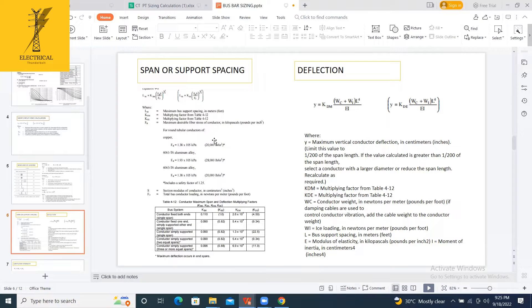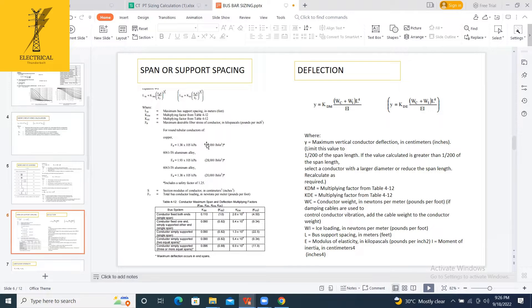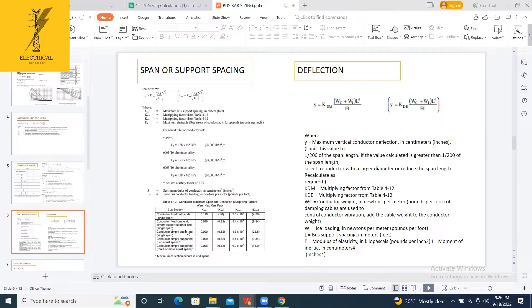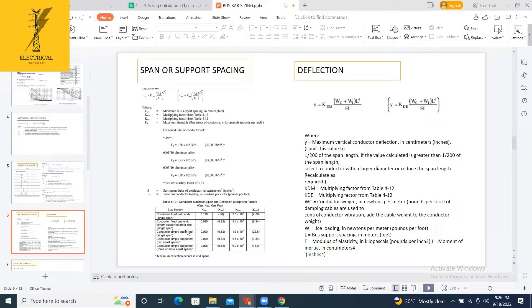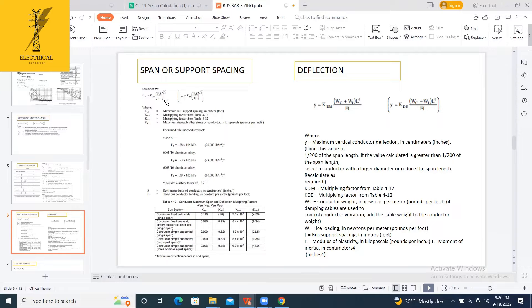It also depends upon multiplying factors like XSM, XSC, which depend upon the conductor, whether the conductor is fixed at both ends, fixed at one end and simply supported at one end. Based on that, the KSM, KSE, KDM and KDE are there. These are multiplying factors. Based on this, I am calculating the span now.